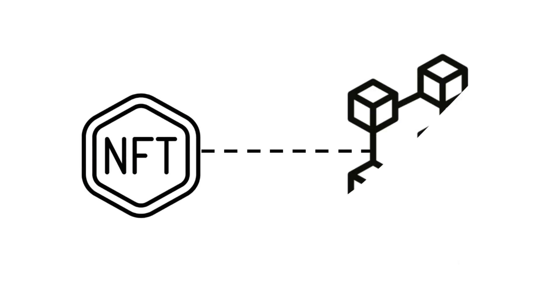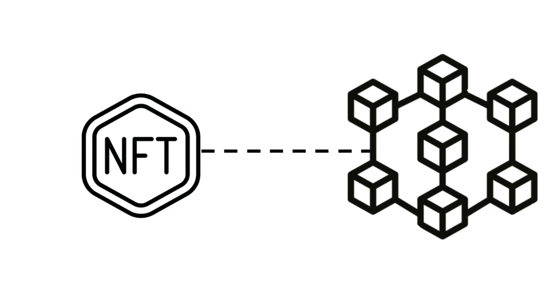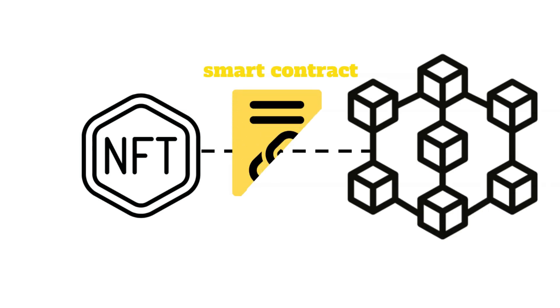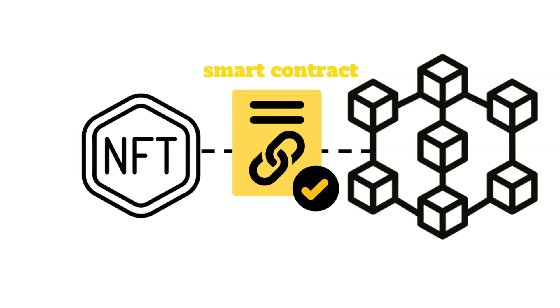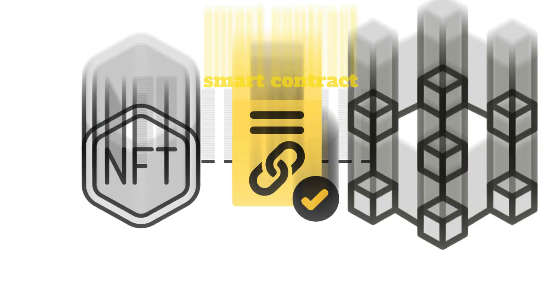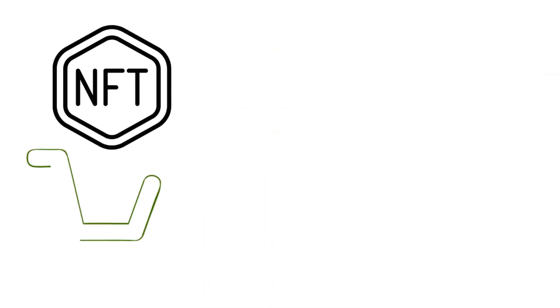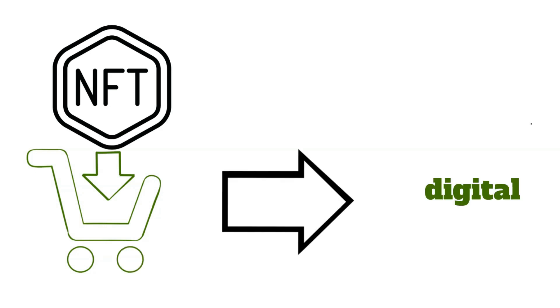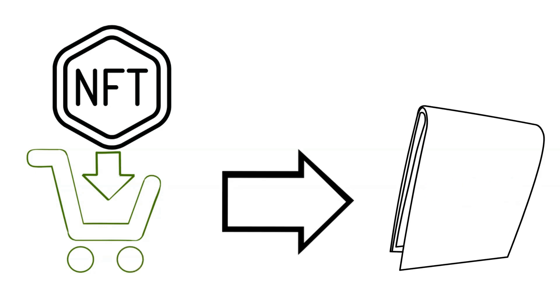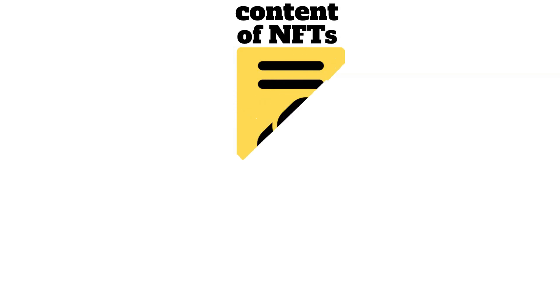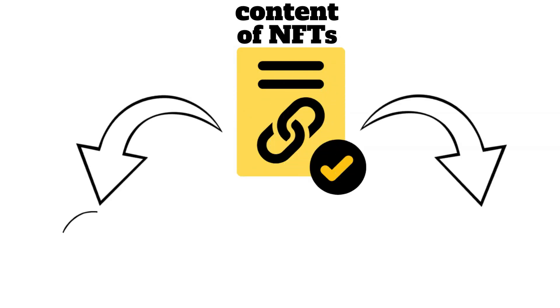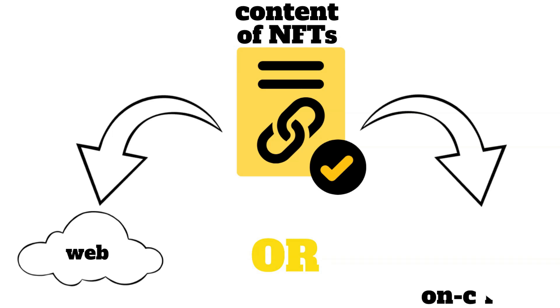NFTs are stored on the blockchain. The smart contract address pointing to the location of the NFT on the blockchain is received after an NFT is purchased and kept in a digital wallet. The contents of the NFT's smart contract is most commonly stored on the web through a file sharing system, but can also be stored on-chain.